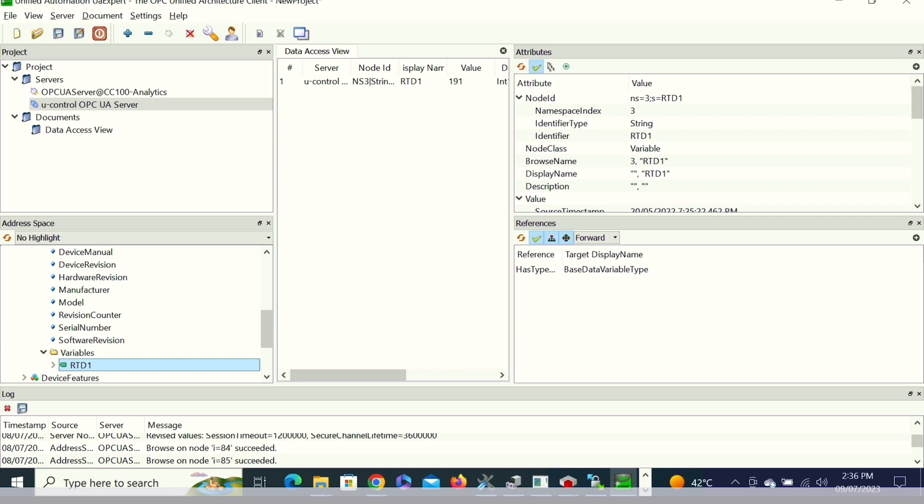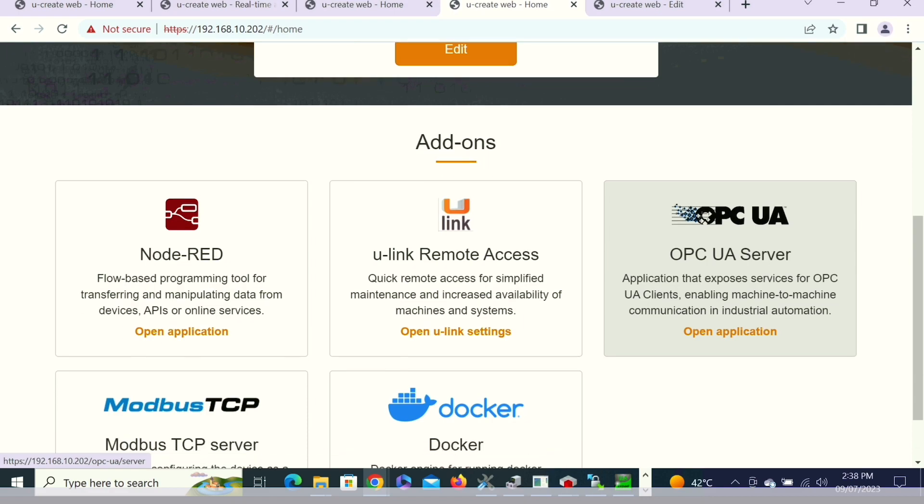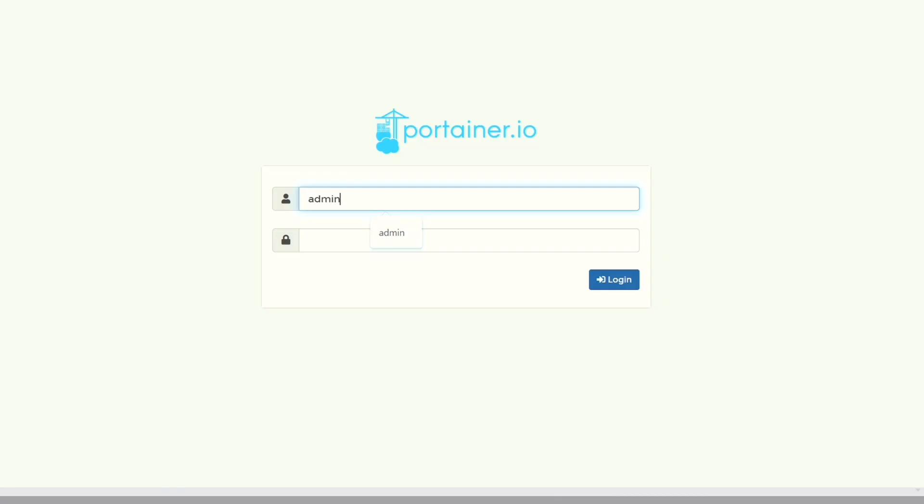We can read the data directly on the OPC UA also. Either through Node-RED or if we want to expose the data over OPC UA, then we can also utilize that.